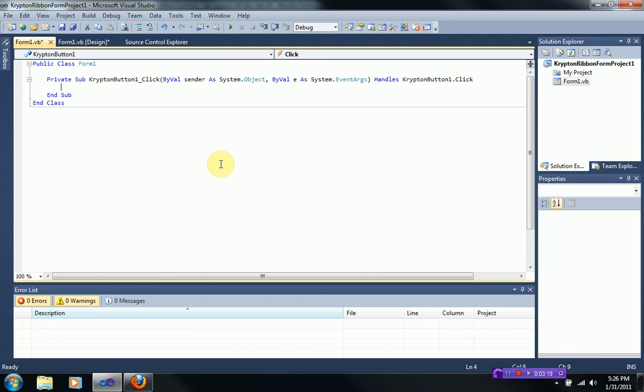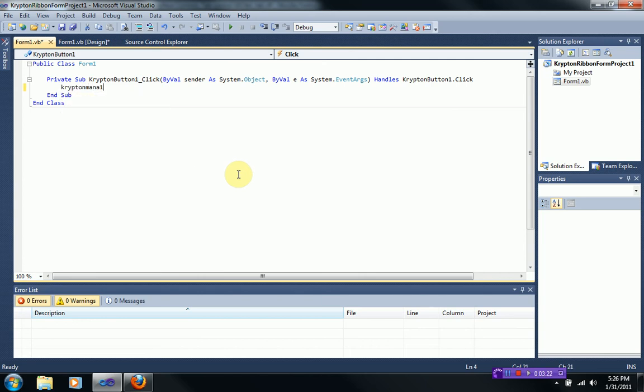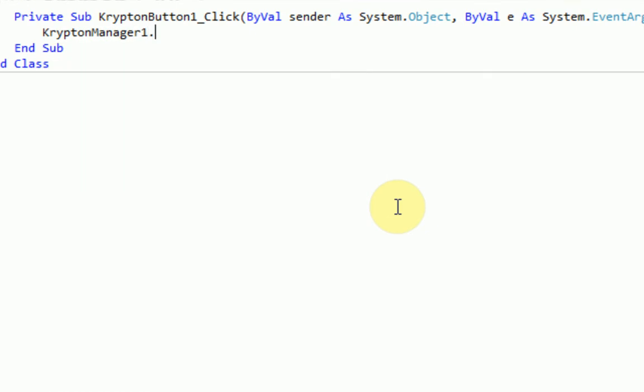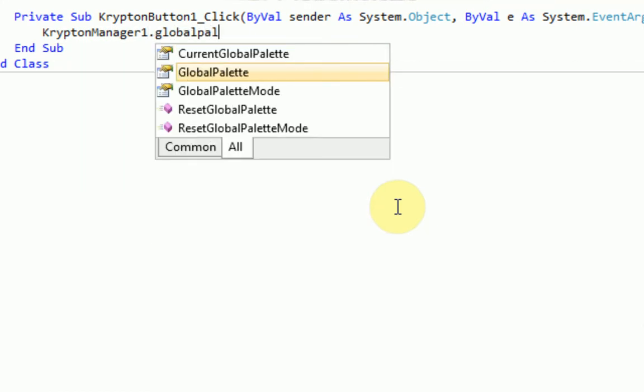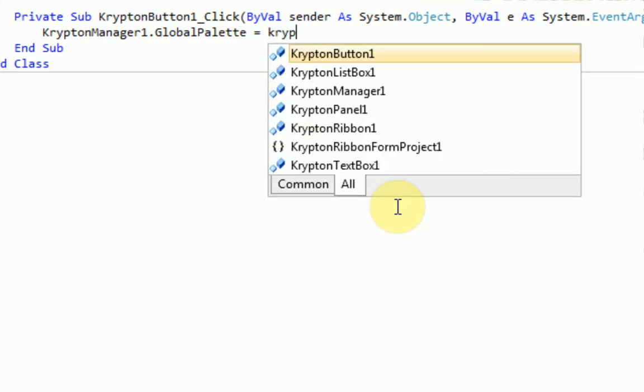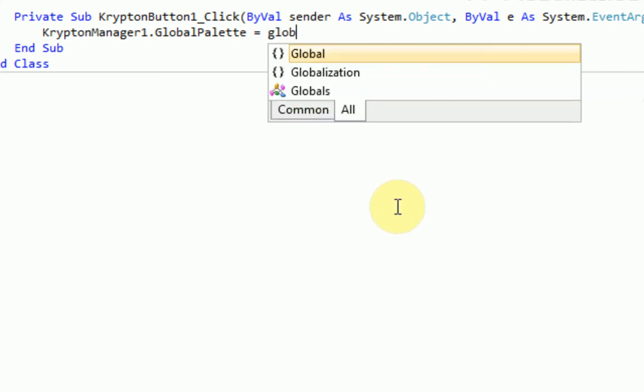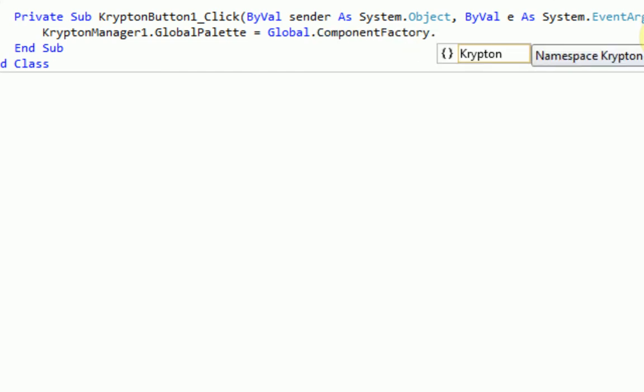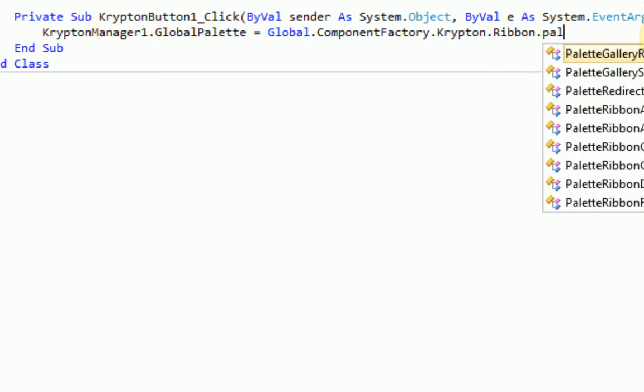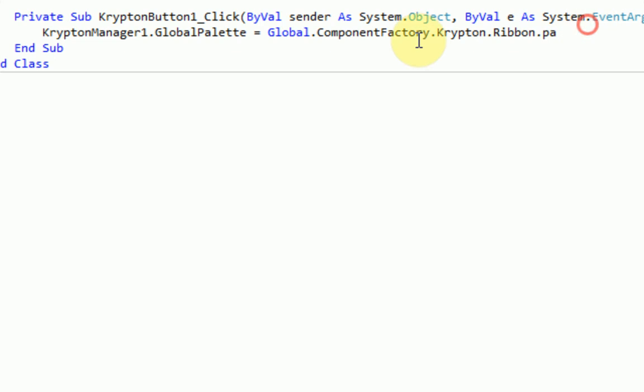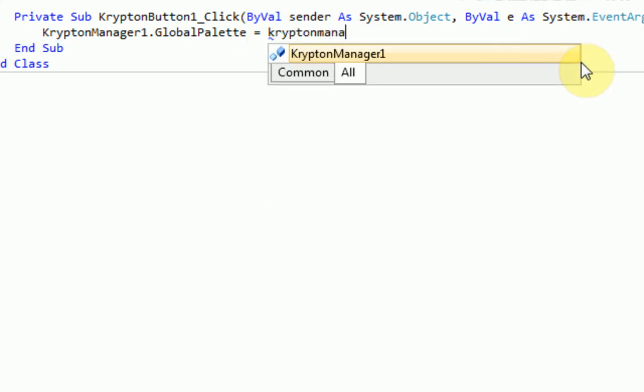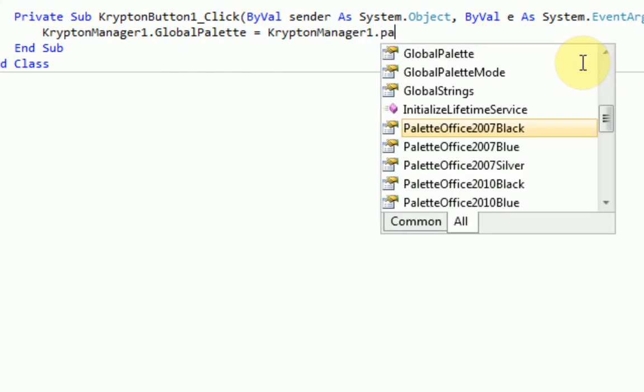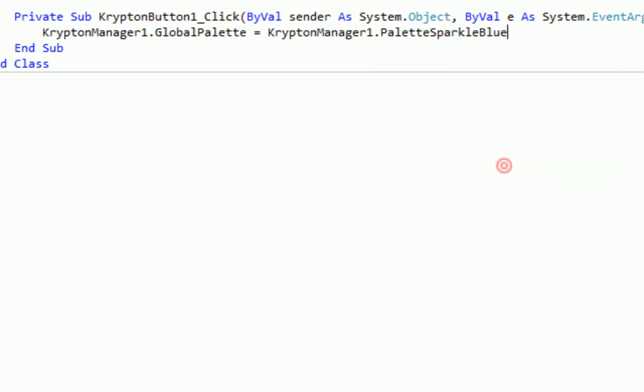So what we're going to do is say Krypton manager, manager one dot global palette, palette equals Krypton, this is going to be a challenge. And then you have all these options. So I'm just going to go ahead and say palette sparkle blue. And then if you press start debugging,